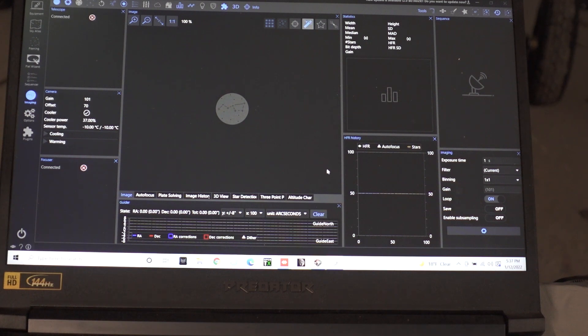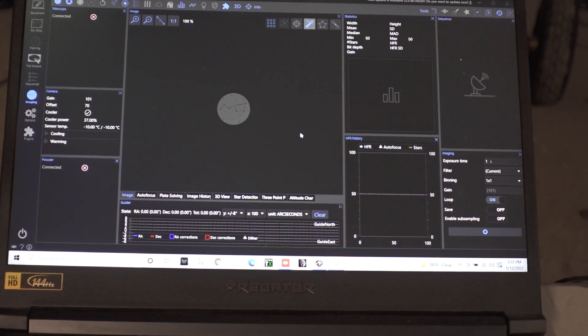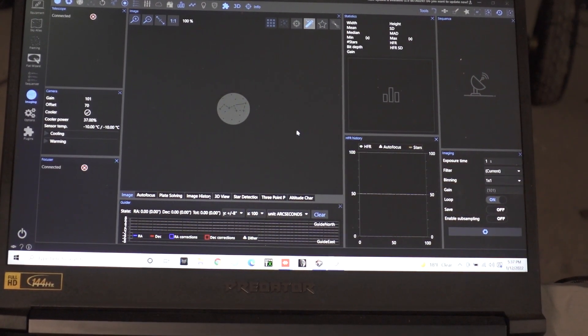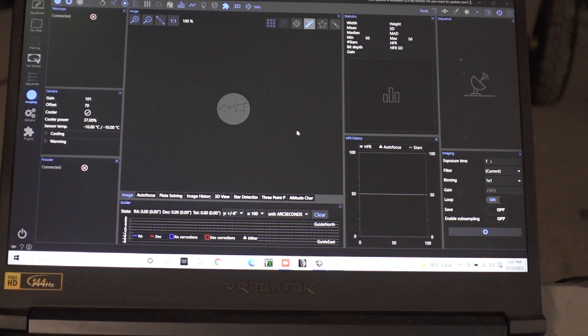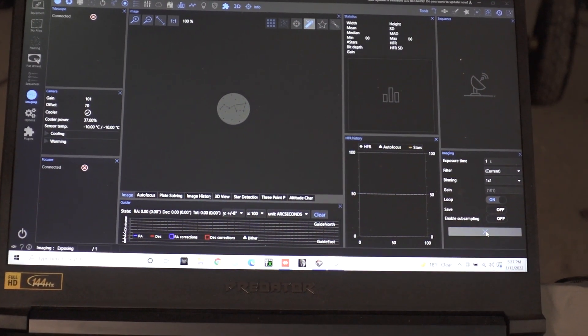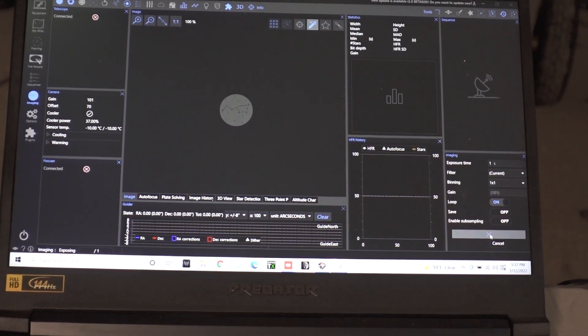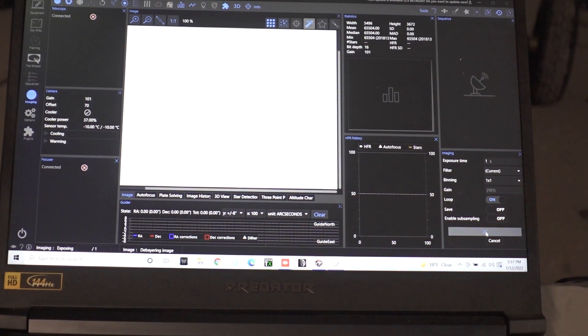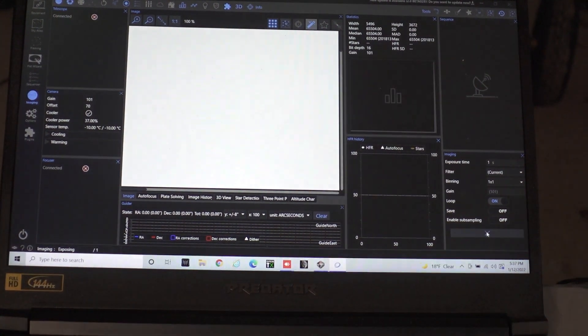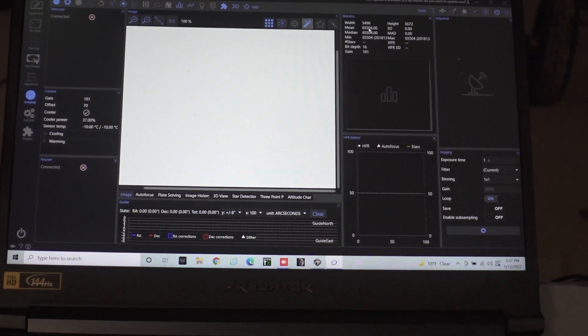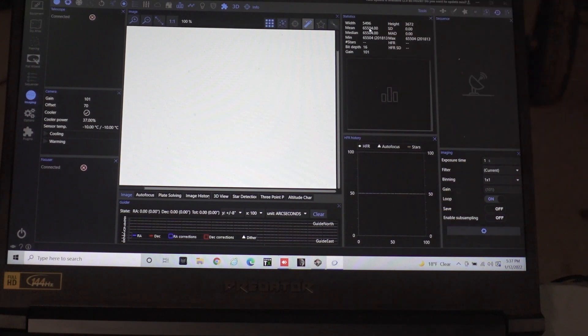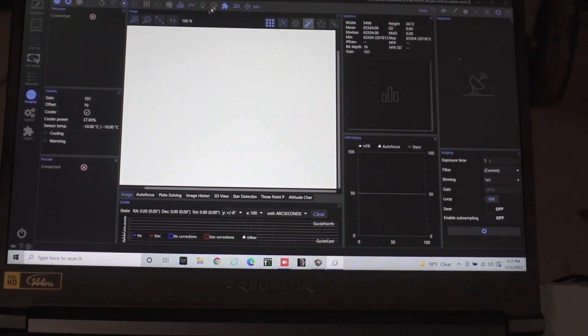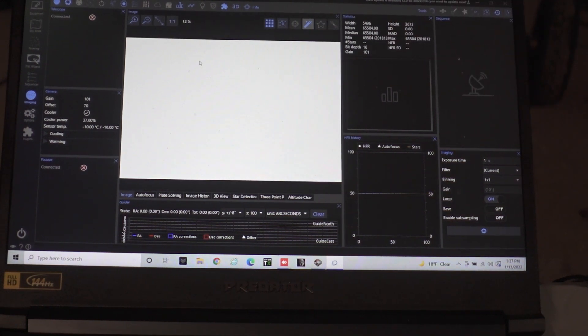So things are a little complicated when it comes to taking flats with these things because the F2 speed, you really have to watch where your histogram and everything like that is. If I do just a one second flat you can see that my histogram is blown out at 65,000. So this baby is maxed out.